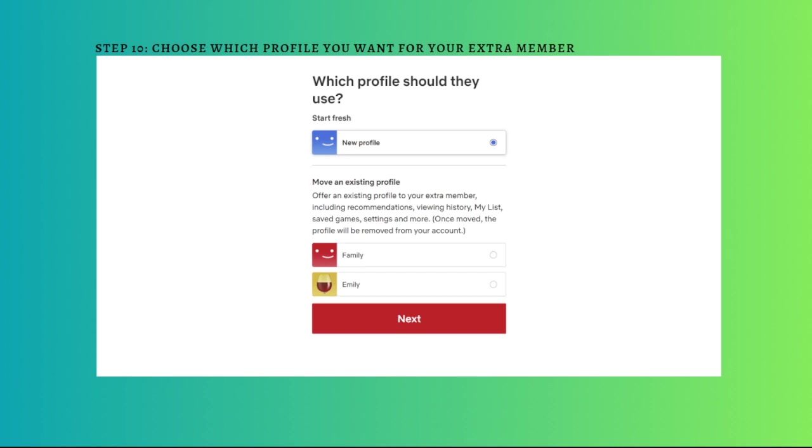Once you have decided, just click onto the next. If you want to start a new profile, you can go ahead and click this. Or if you want to use your existing profile, just choose the profile right here and then tap on the next again.